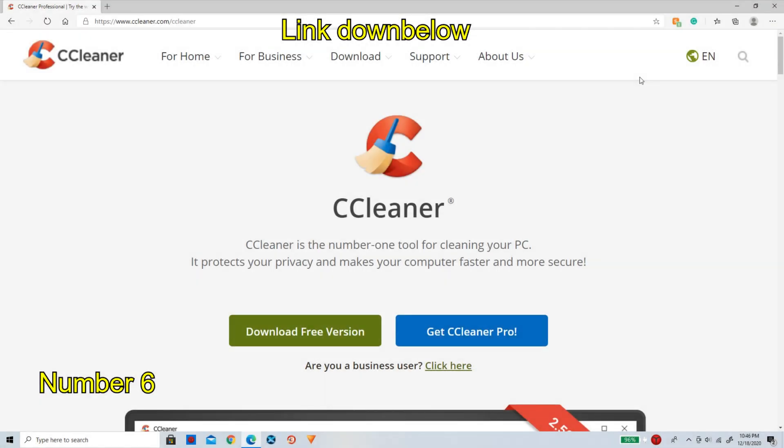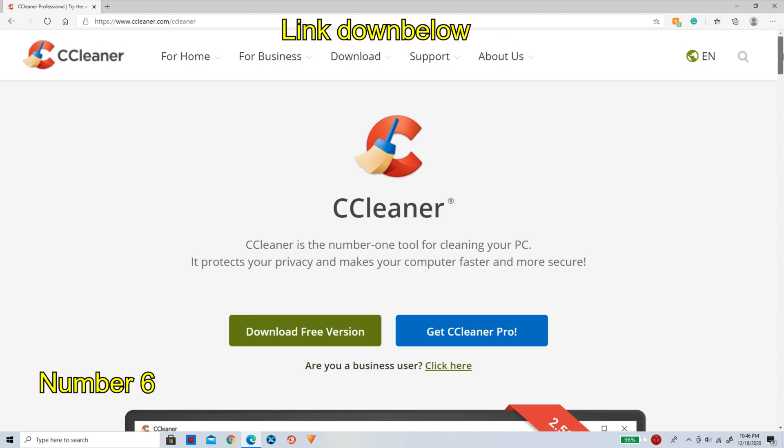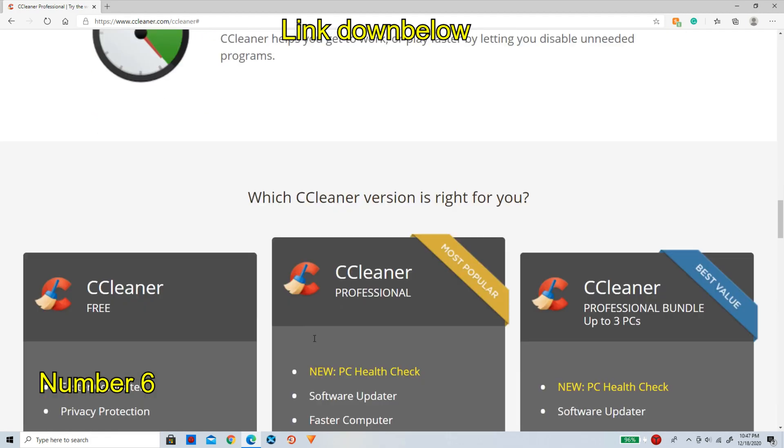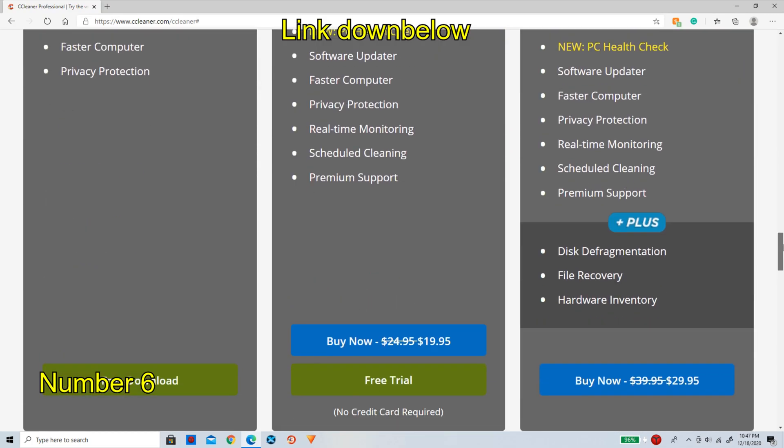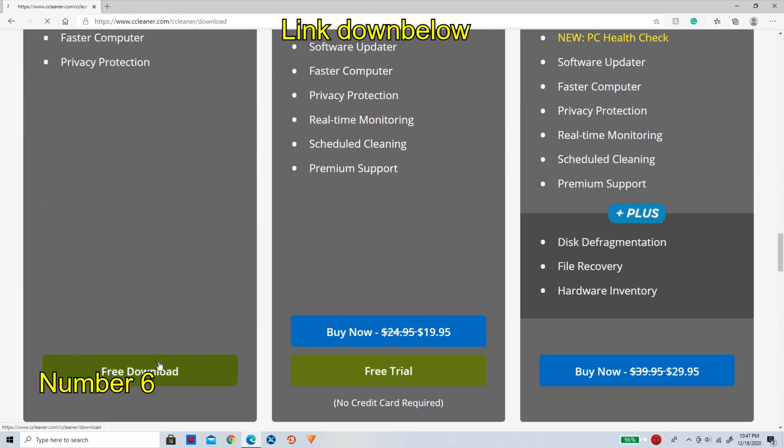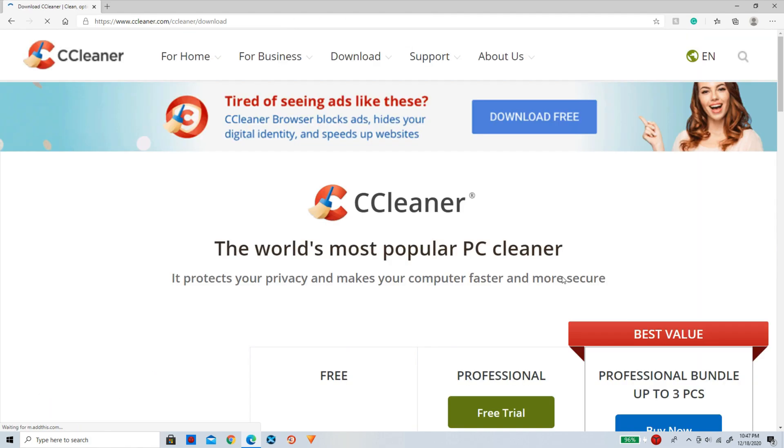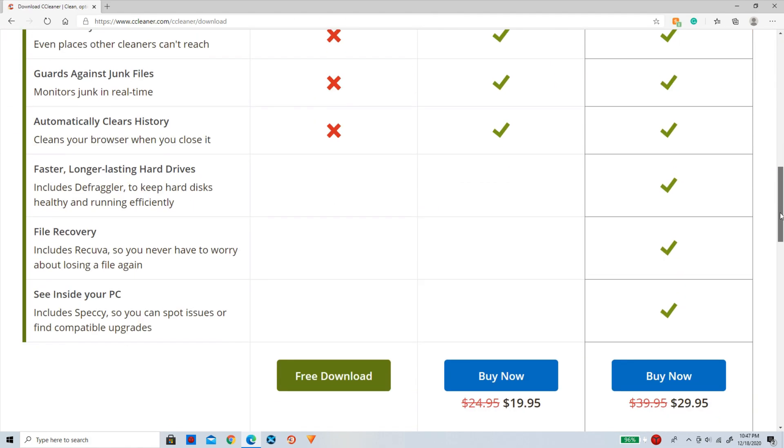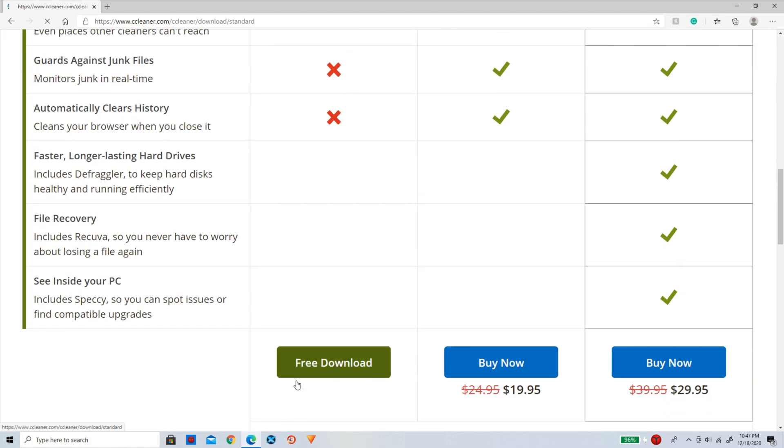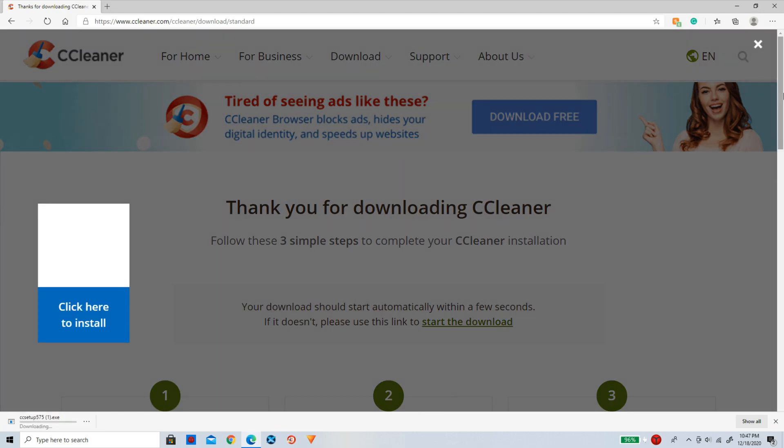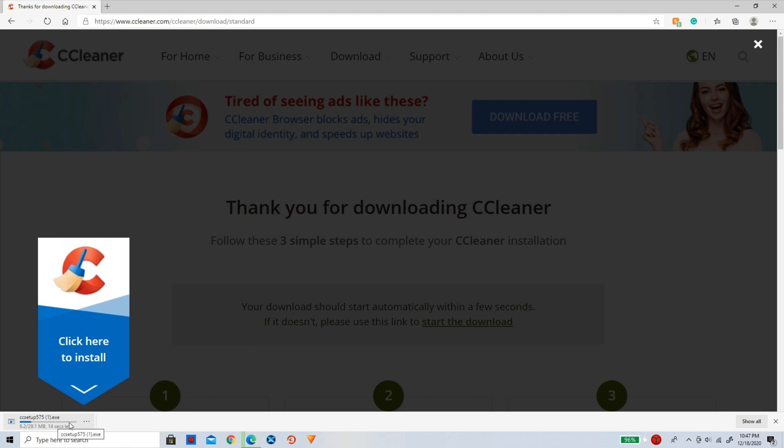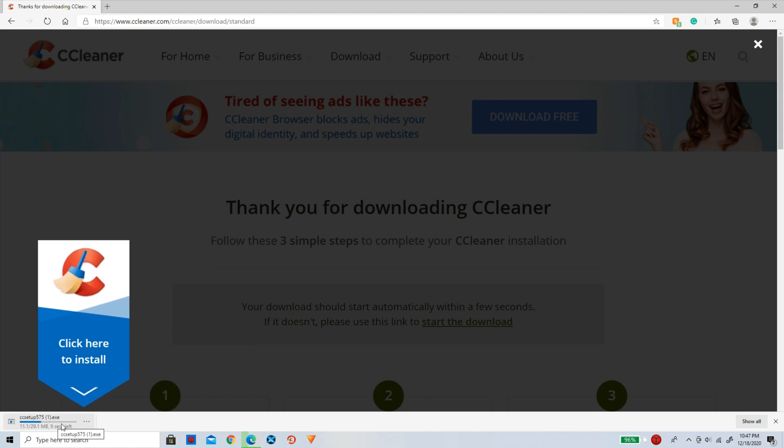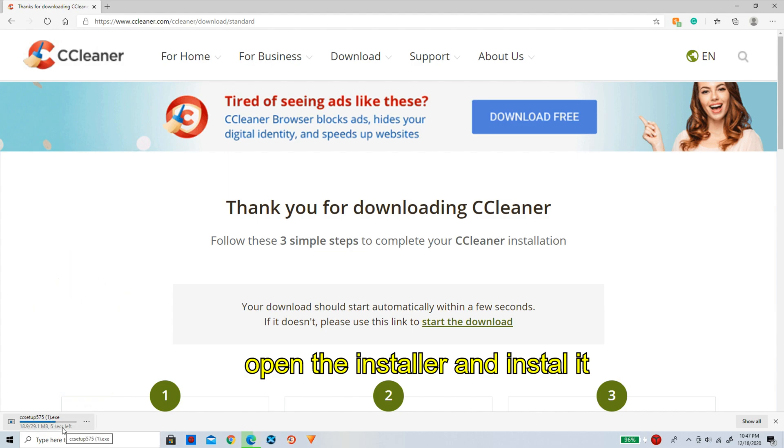So here is CCleaner. I will link this down below in the description. Now simply to begin with, click on download the free version. Now it is going to bring you all the way down to this. Now again, click on the free download. And now yet again, scroll all the way down and click on free download yet again. So now any minute, it is going to be popping up here down below. So once it is all ready, just simply open the installer.